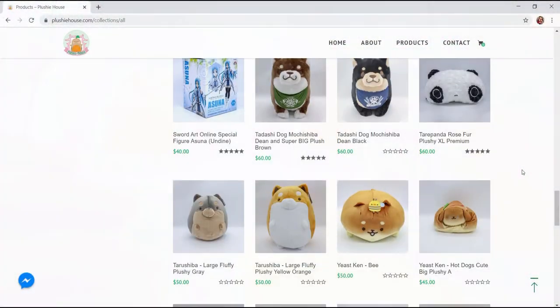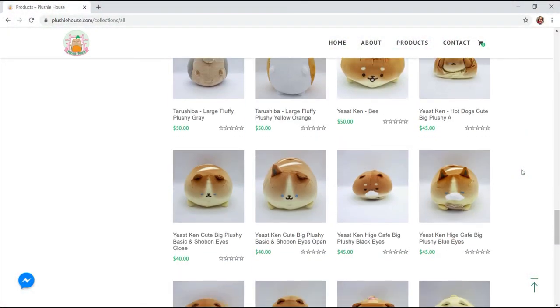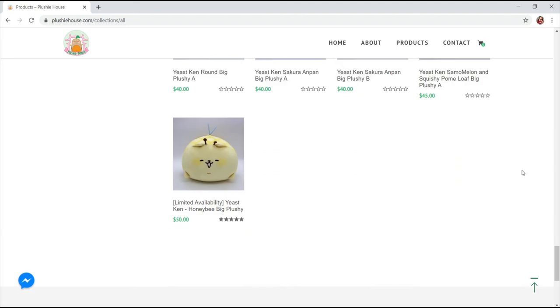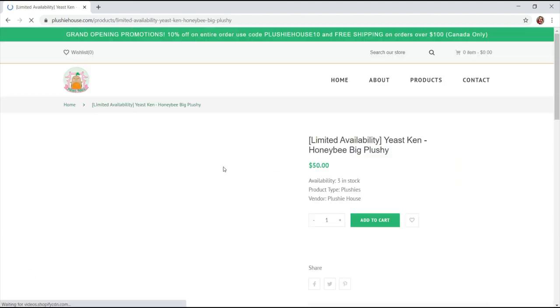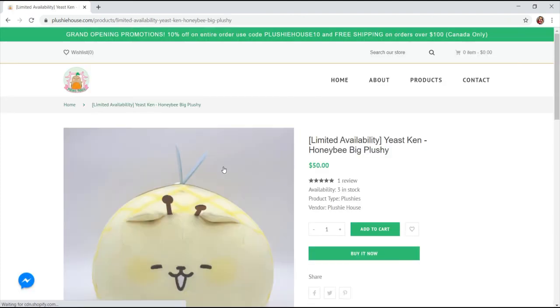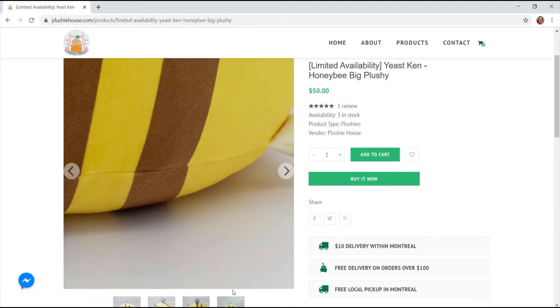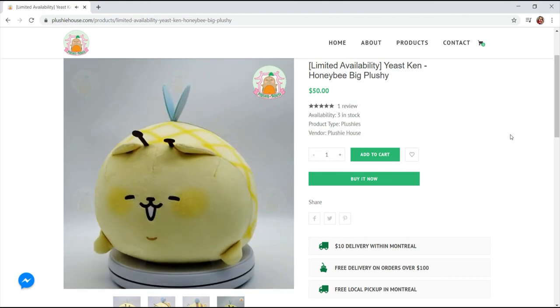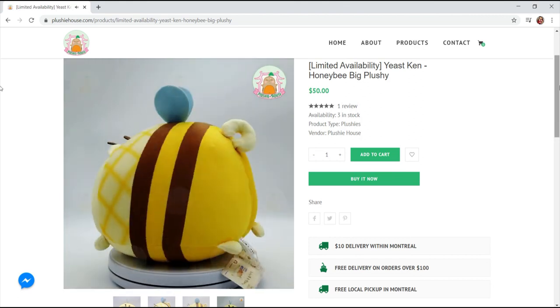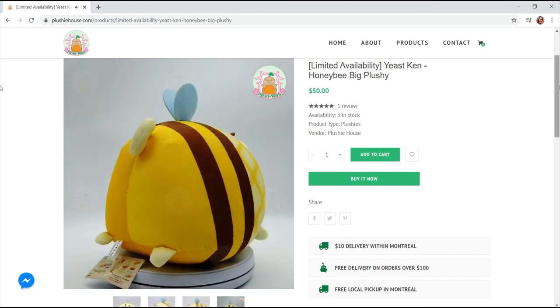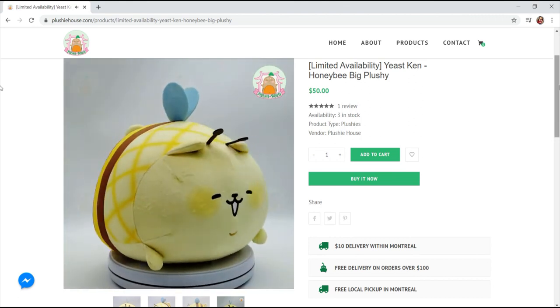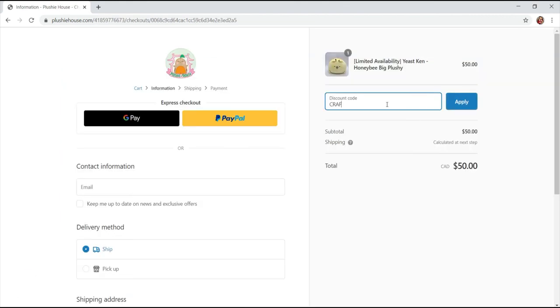So as a collaboration with Plushie House, they're giving you guys 20% off on your entire order which starts today until the 28th of August 2020. All you have to do is enter the discount code CRAFTWITHLOVE20.